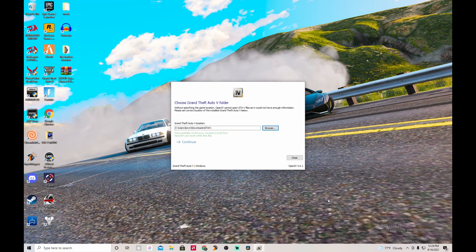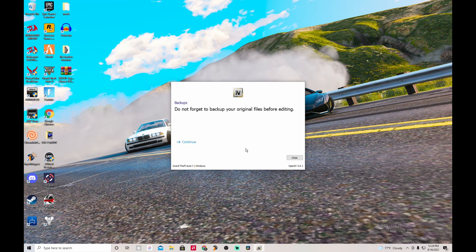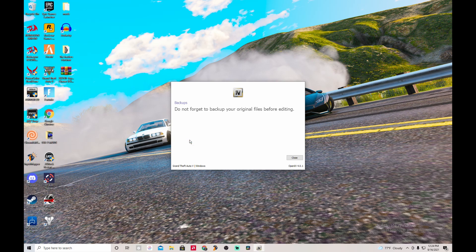Select the file, and if you did everything correctly you'll see green letters saying OpenIV found the GTA 5 EXE. Then press continue and continue again. Don't forget to back up your files after editing — I'll show you what that means in a moment. Press continue and it'll start up. Give it a moment — the first time takes a little bit because it's checking that everything in the files is good.